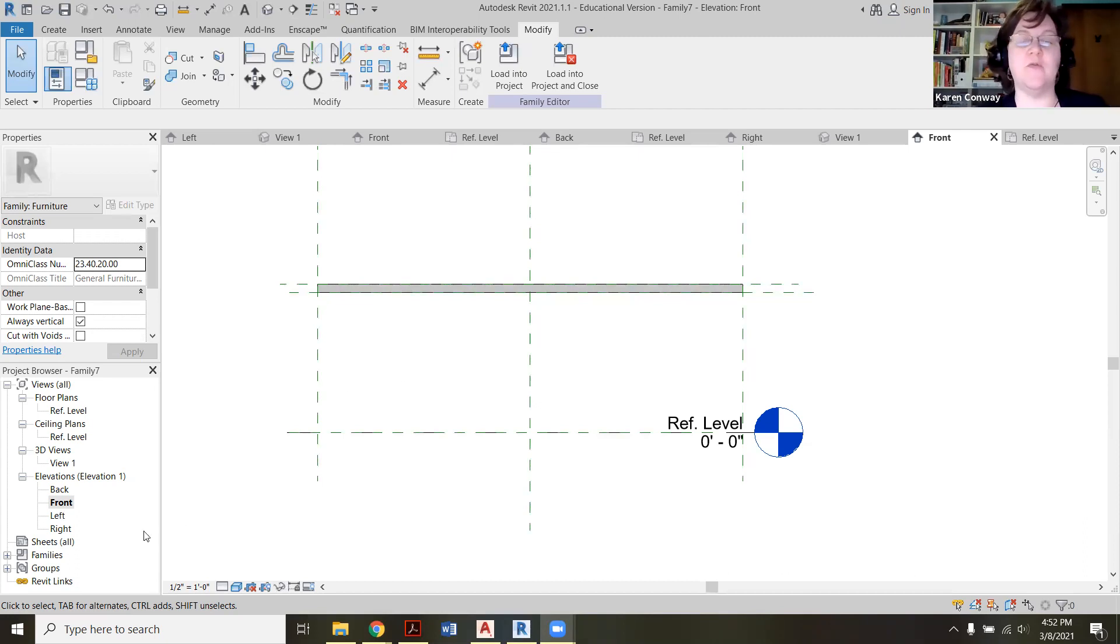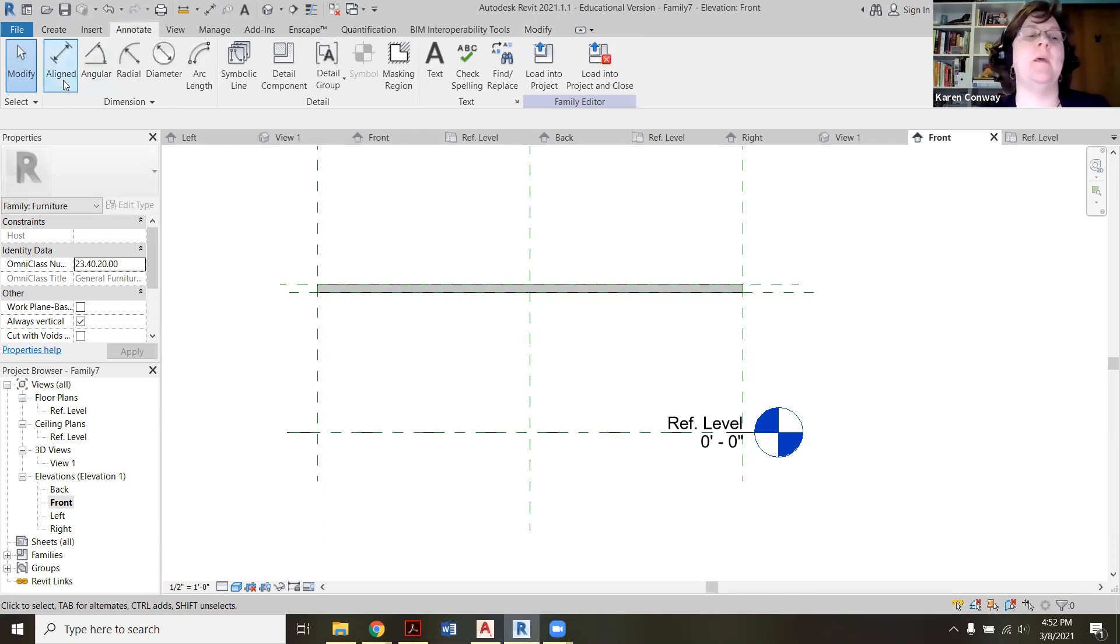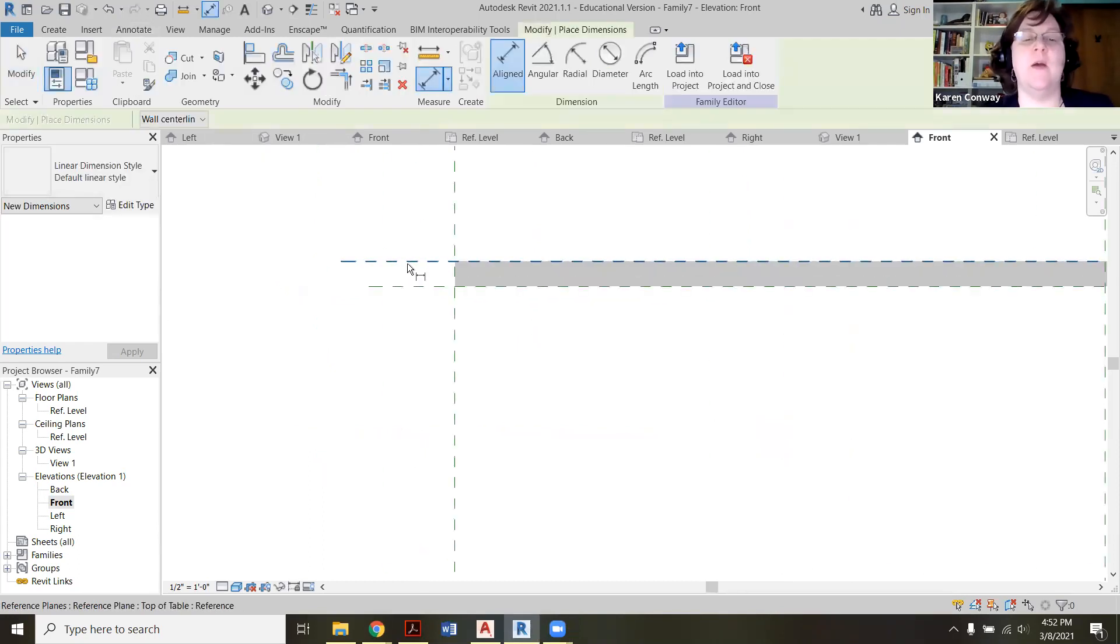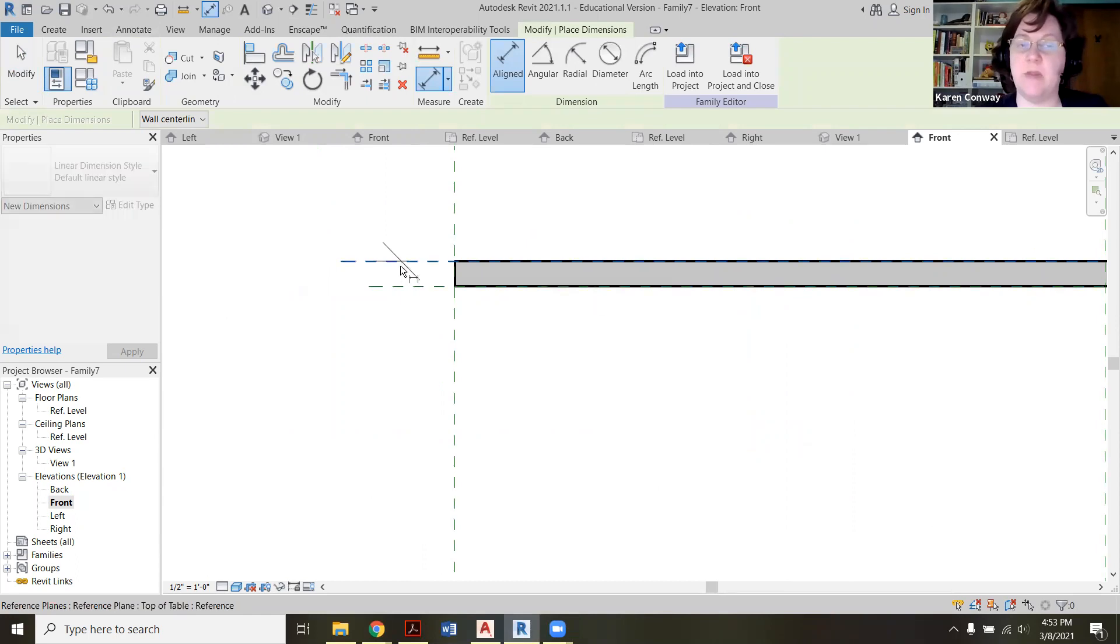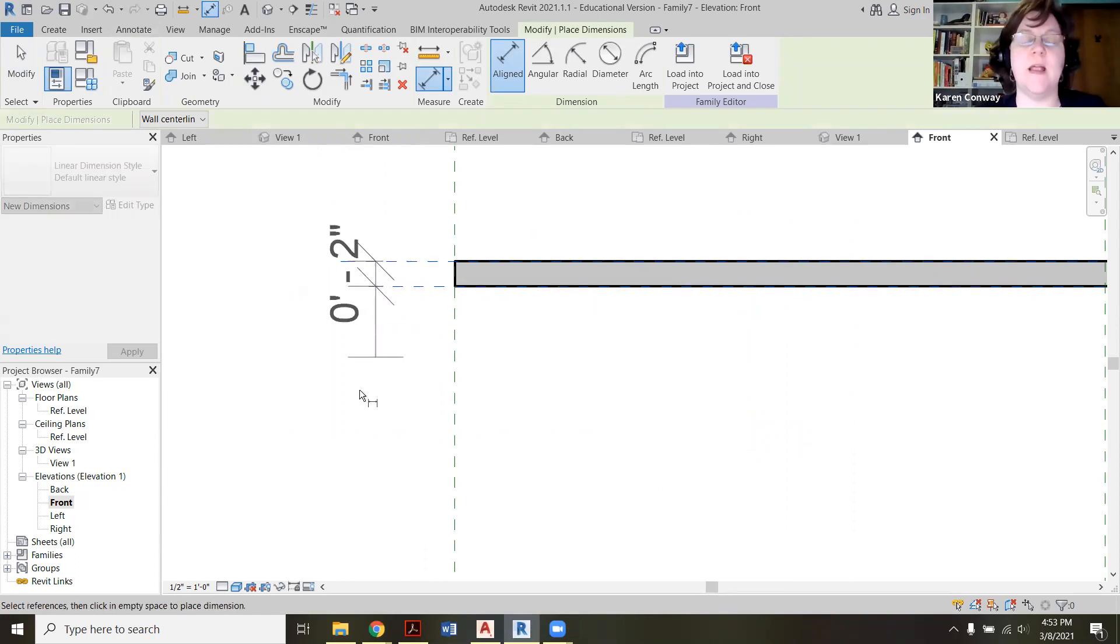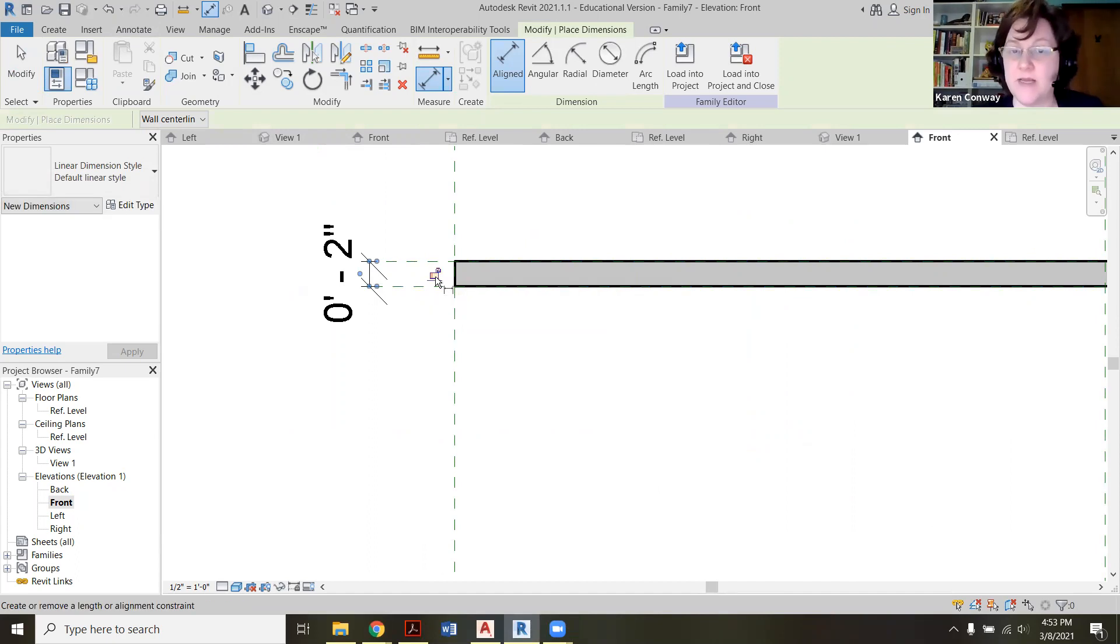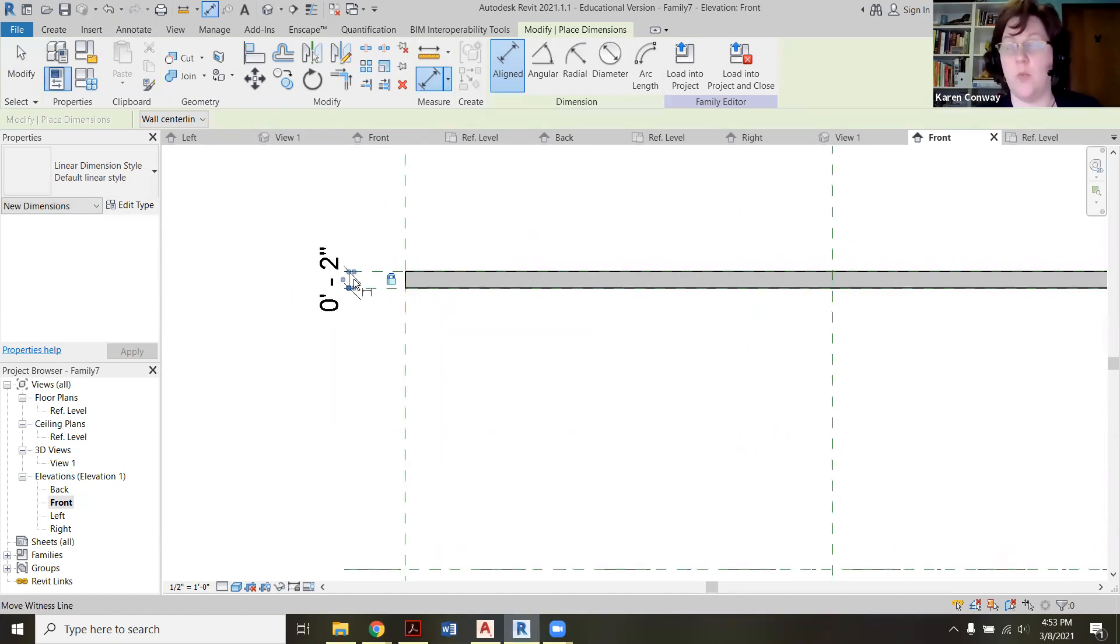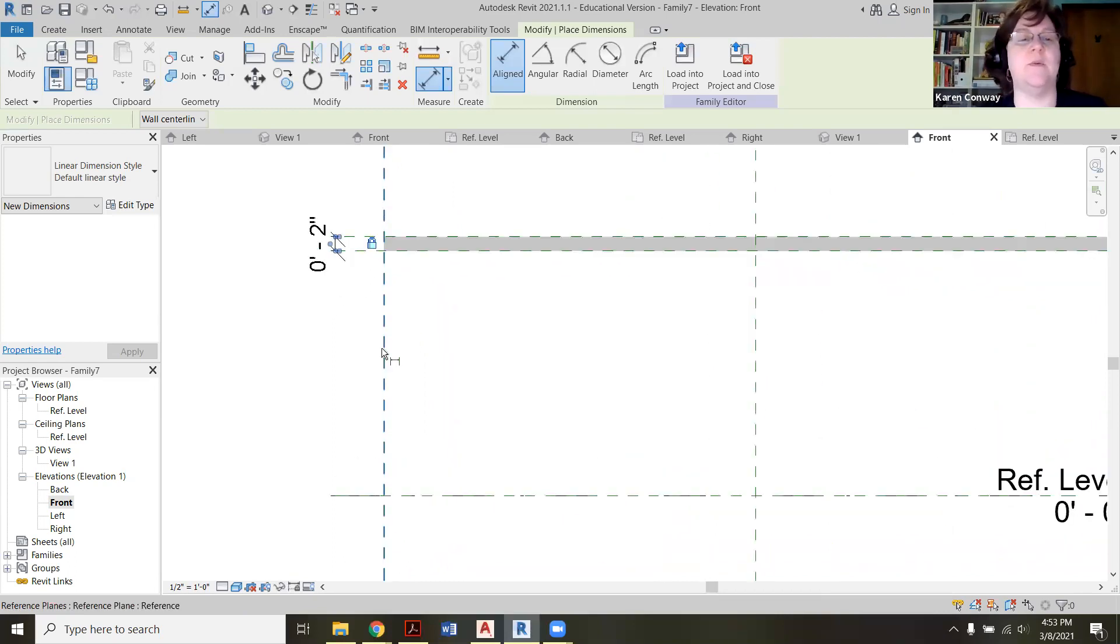So we're back here on the front elevation and we're going to do the same kind of thing with dimensions. We're going to go over to annotate, pick aligned, and we're going to click basically the thickness of our table - so this top line and then this little one here - and I'm going to left click just off into space. Now I'm going to lock that because I want it to always be two inches. I don't want to actually change the thickness of my table later on, but for now that's what I want.